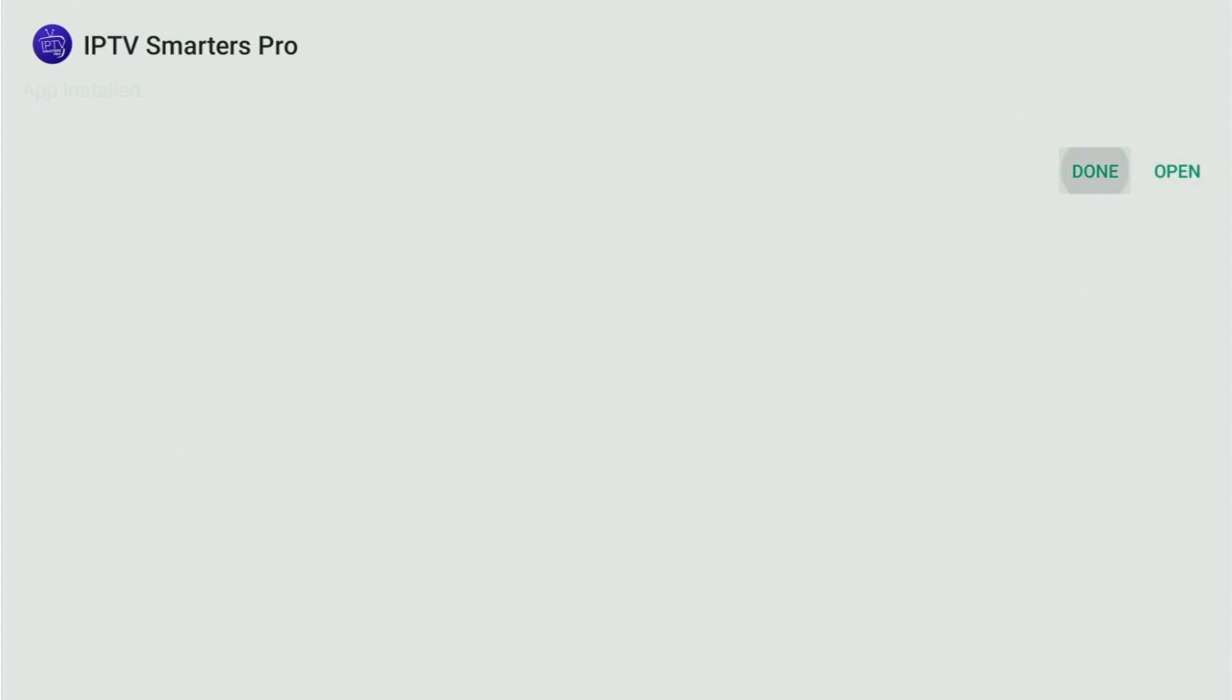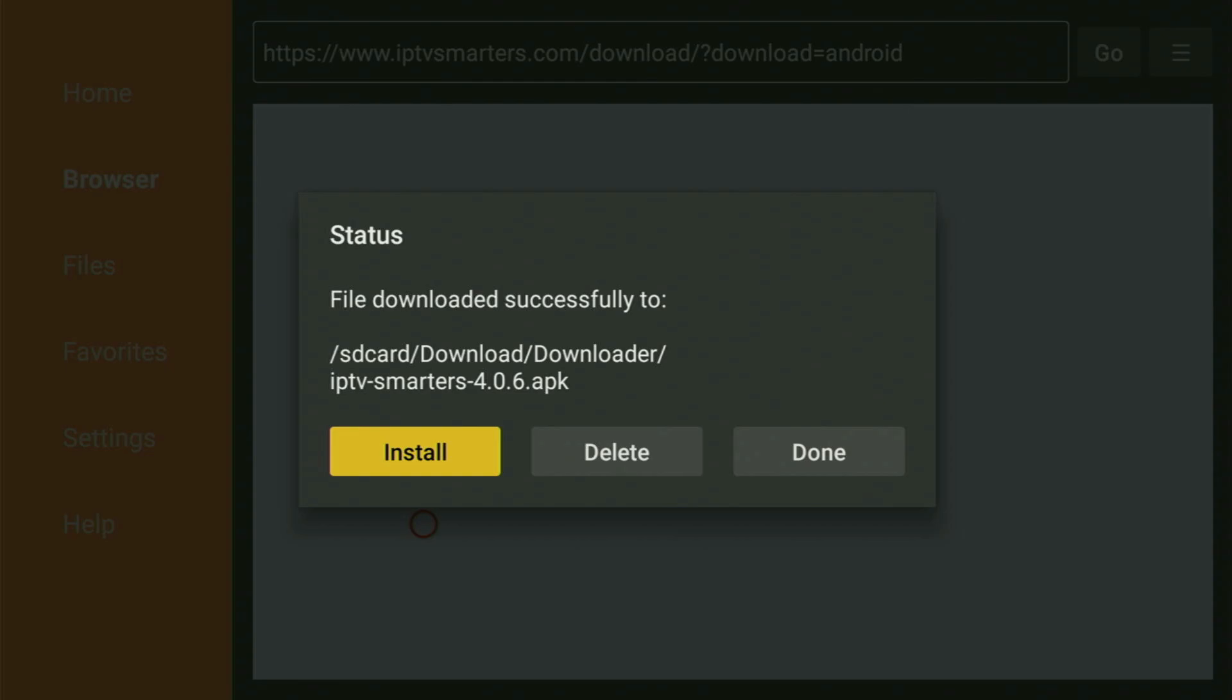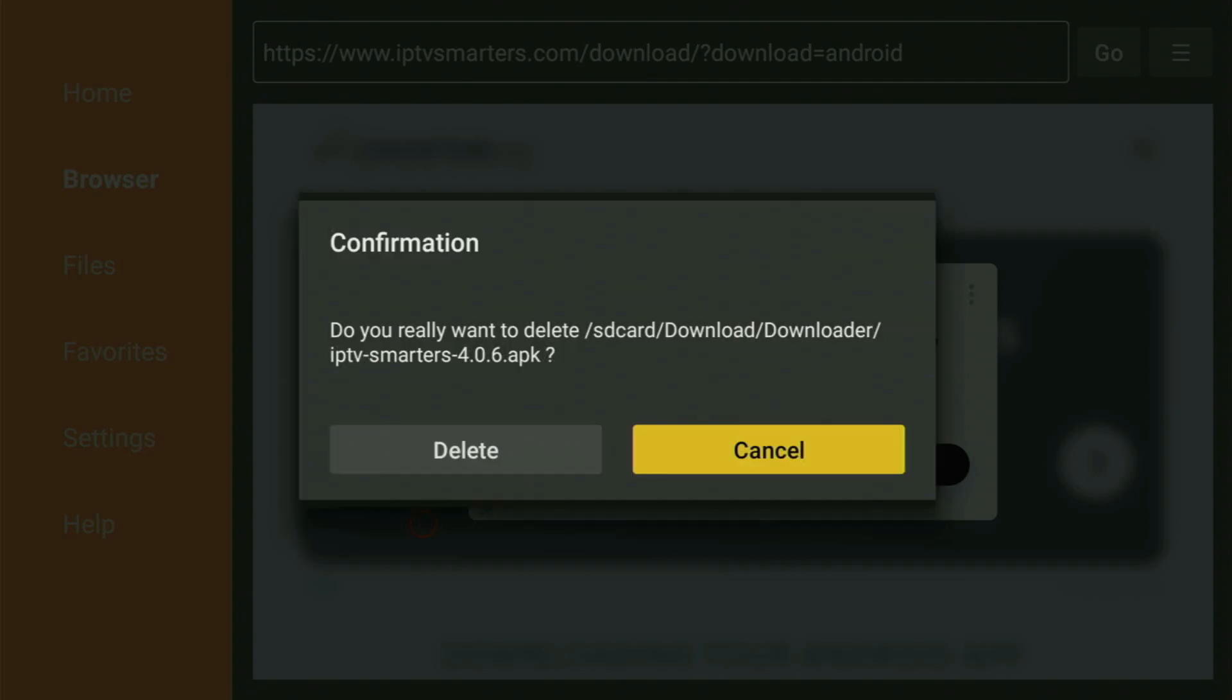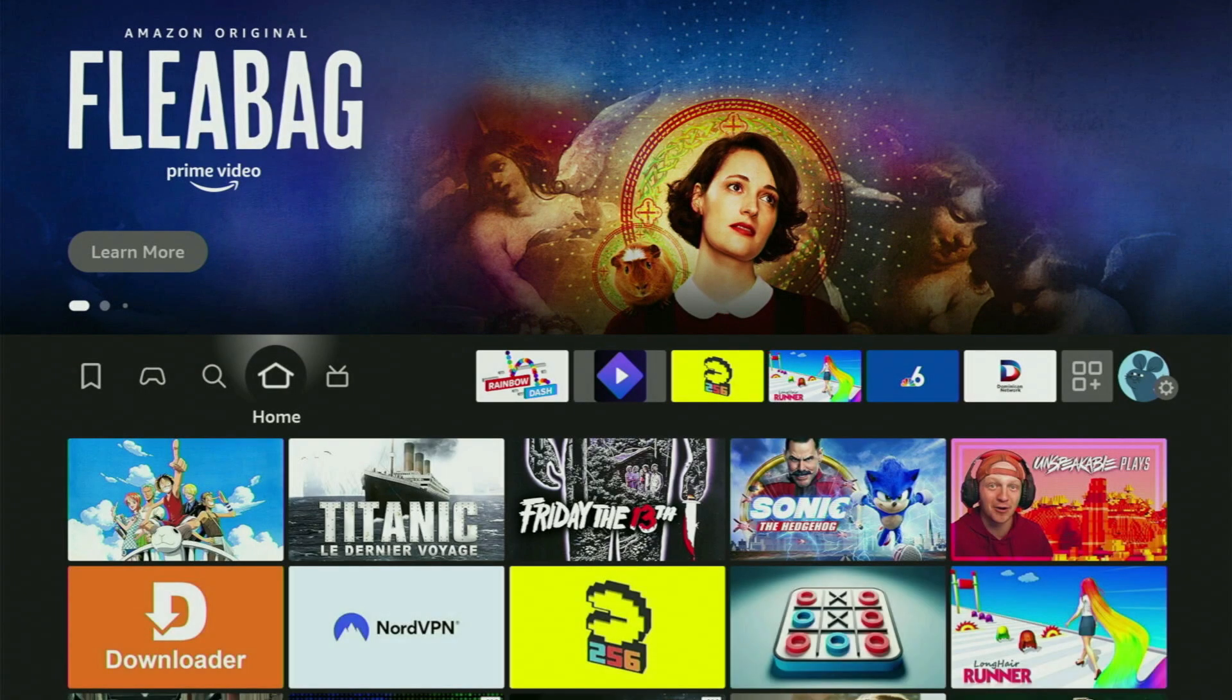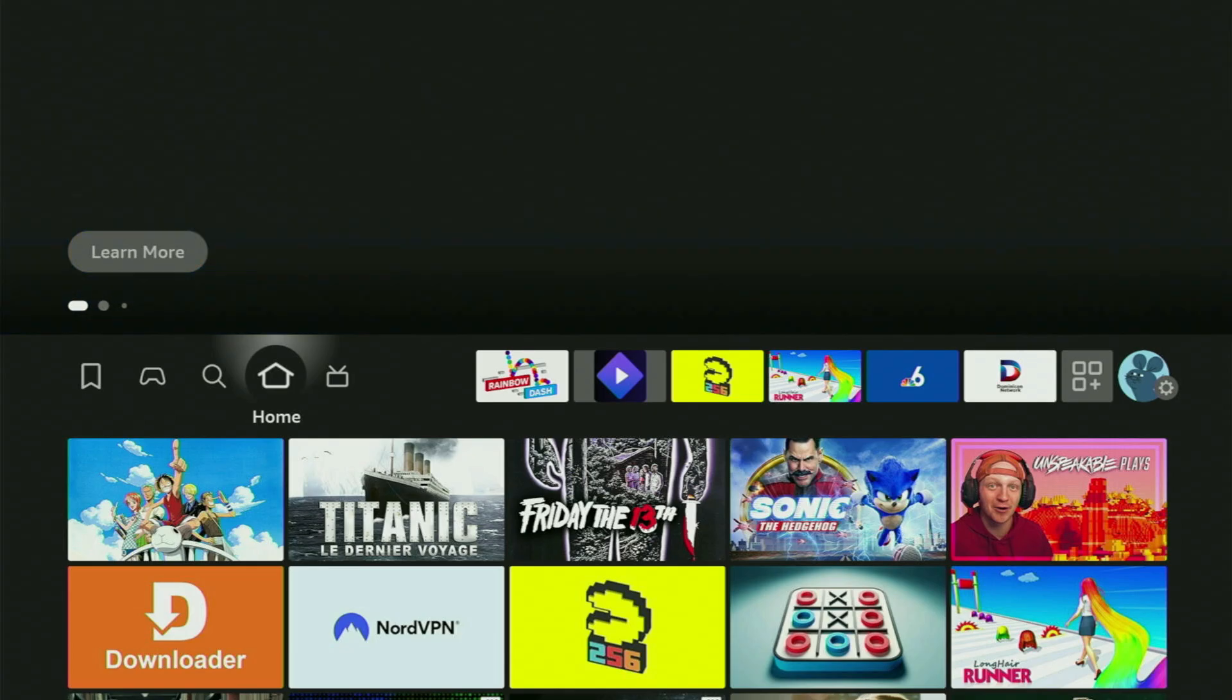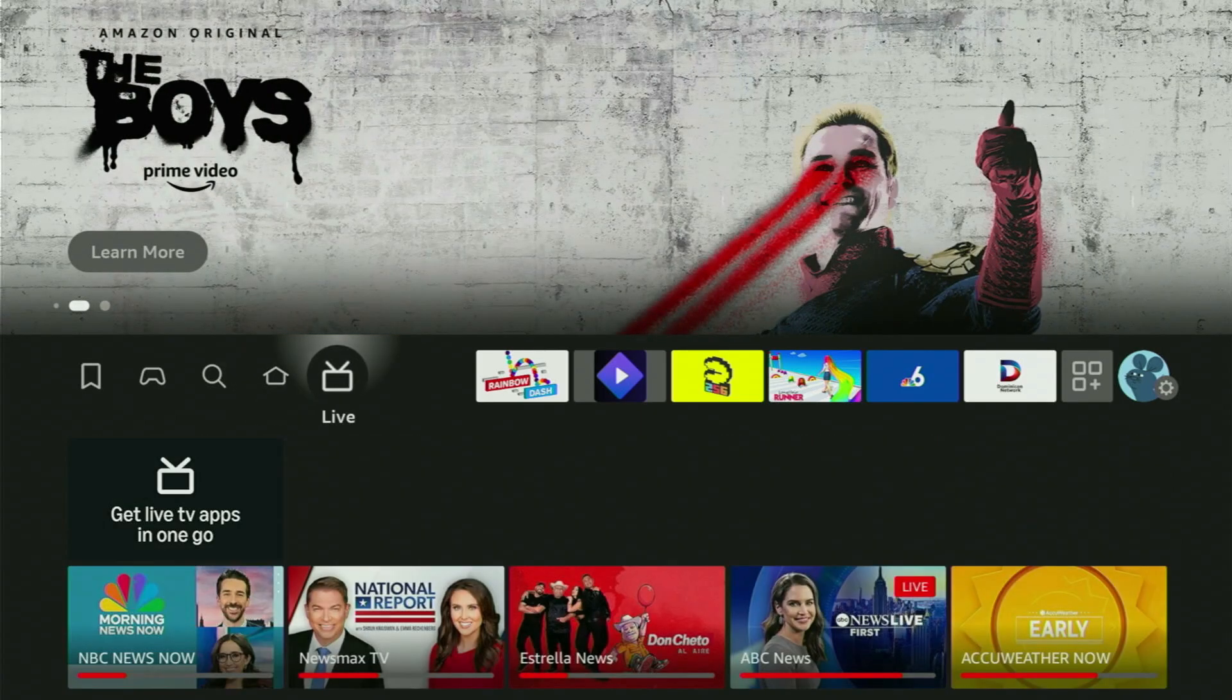Instead, press on Done, because this way you get an option to delete the installation files, as you don't really need them anymore on your Fire Stick. So just click on Delete and delete once again. This way, you get rid of the unnecessary files from your Fire Stick and save yourself some free space on your device. And that's really important, because by default, your Fire Stick doesn't really have too much free space available anyway.